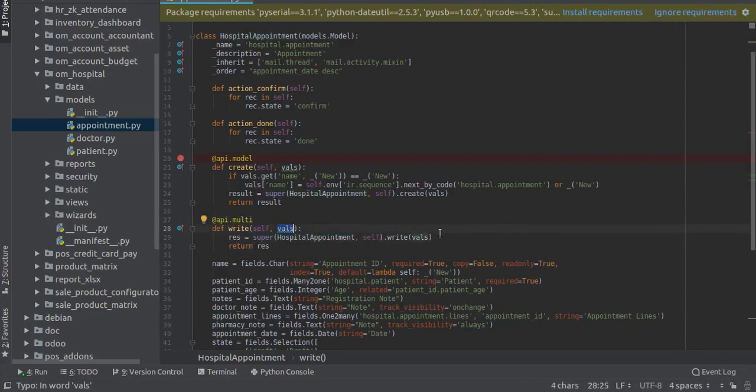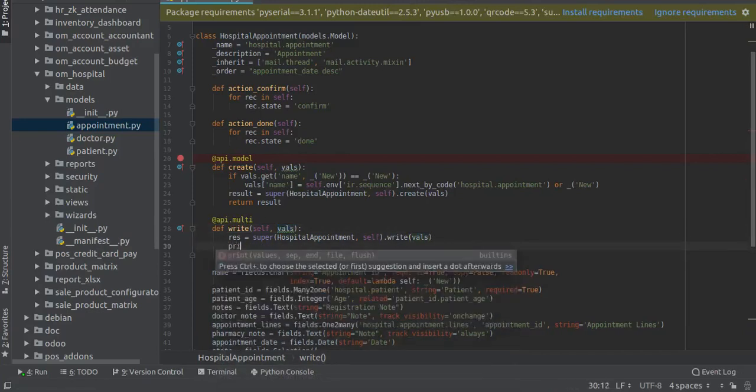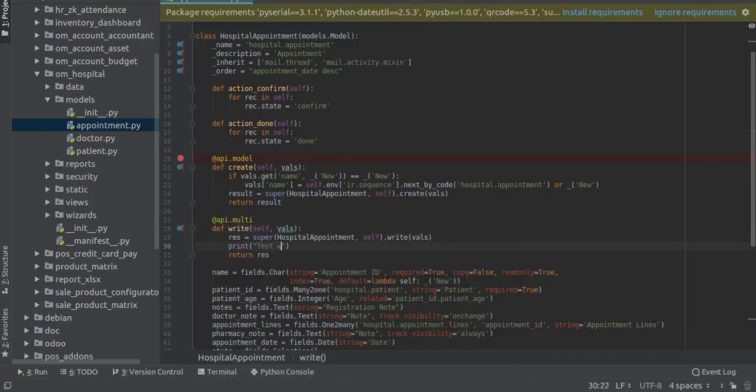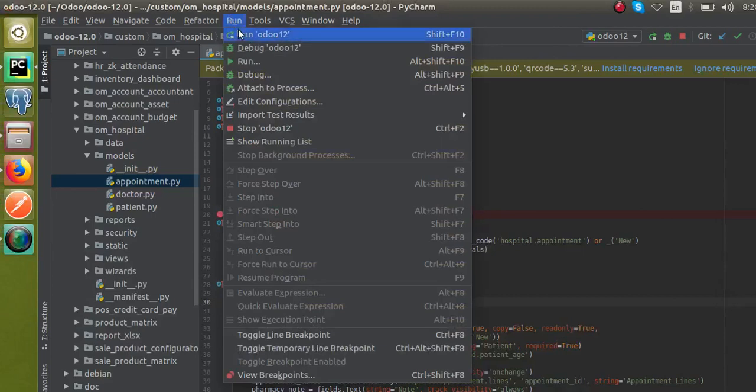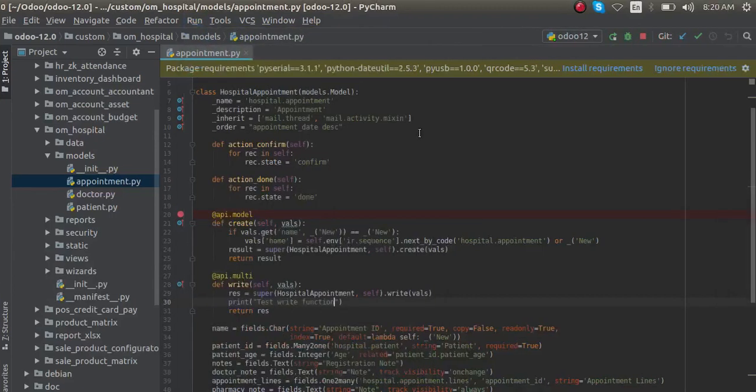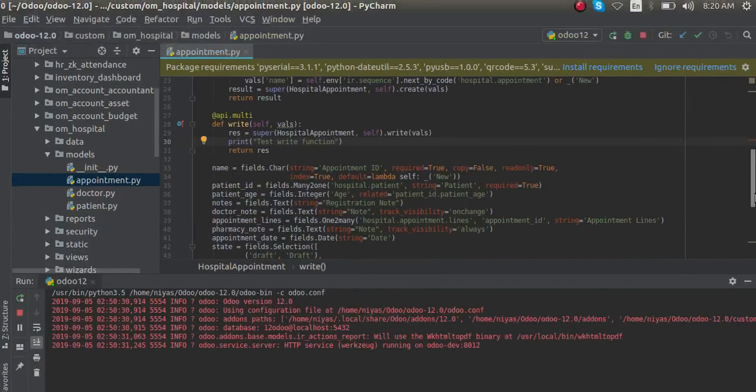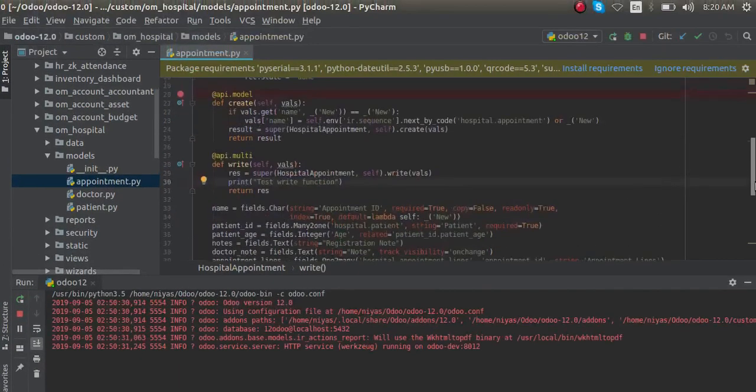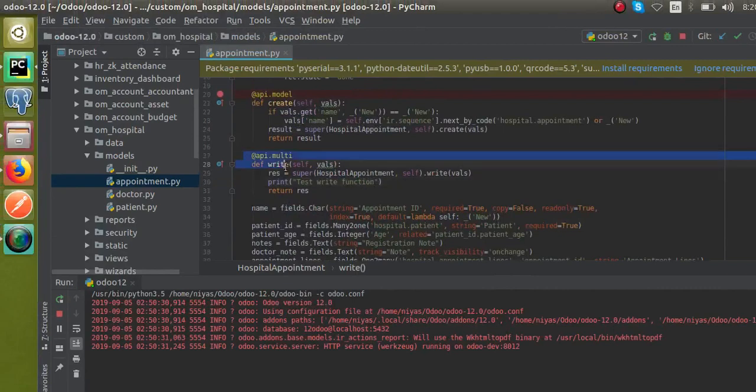Let's put a print inside this - add a print statement and see whether it works once we edit the record. I'll restart the service after making the changes inside the write function. Let's go to the frontend and make changes in the appointment.